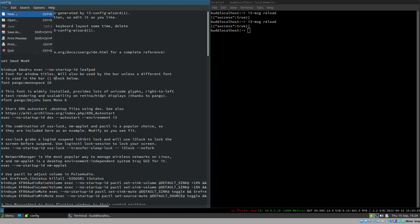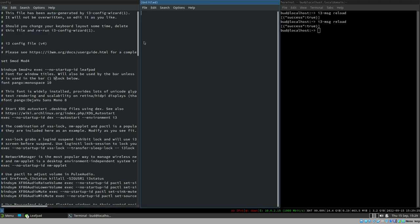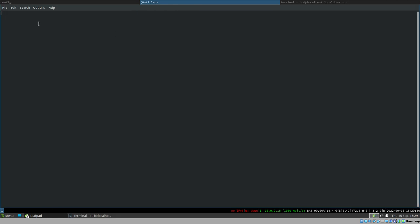By using systemd units, let's create a new unit. We create a simple service unit with a description, and in the Service section we use ExecStart with the `i3-msg reload` command.